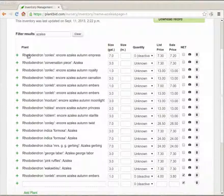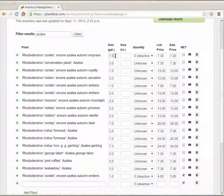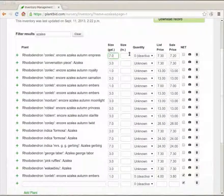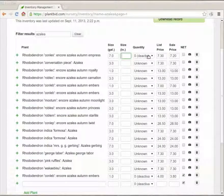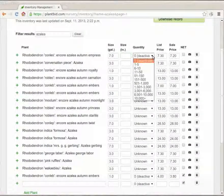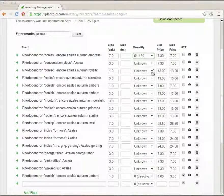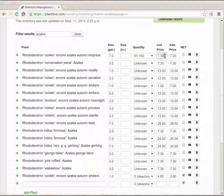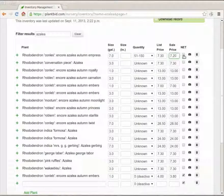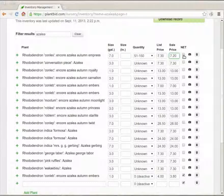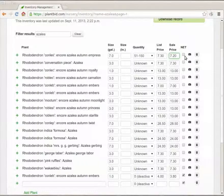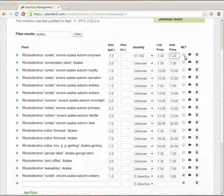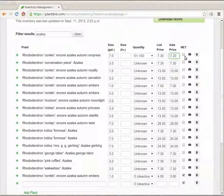For each item I can see that there's a plant name. There's the size in gallons or inches. I can fill in the quantity. There's a list price and a catalog price. I can check a box to mark it as net meaning that this item cannot be discounted any further than the sale price.